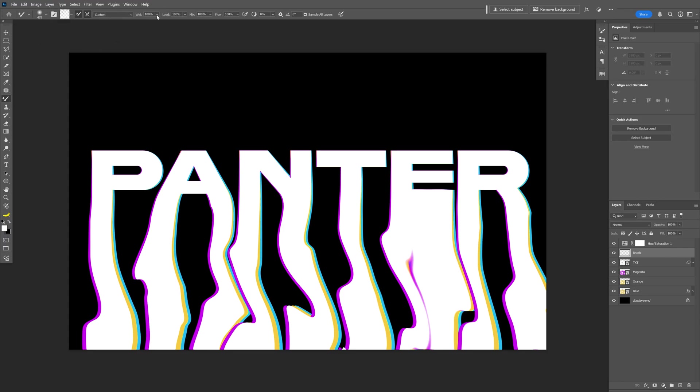Also, the Wet, Load, Mix, and the Flow should be on 100%. This one should be on 0%. And make sure to check Sample All Layers.